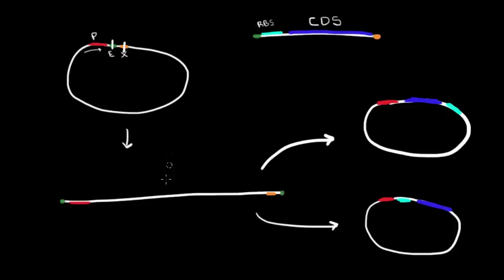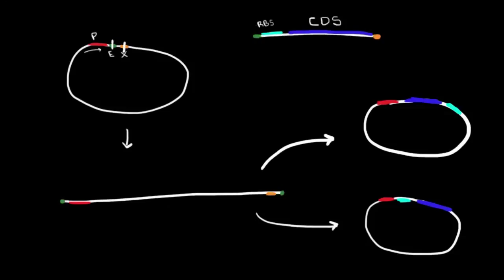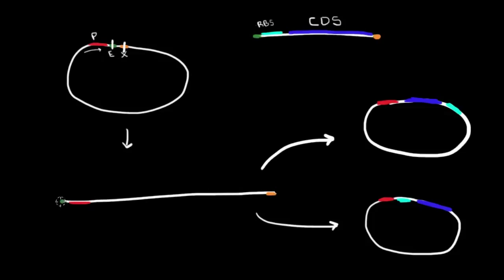The resulting fragment - if you follow it, this end will fold down to here, and this end will fold down to here. That was the XBA1 site there. A little bit does end up being lost, whatever is between these two sites. But what you end up with is an EcoR1 site on one side and an XBA1 site on the other side.